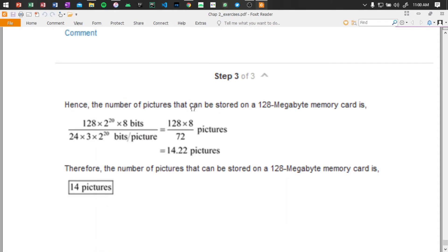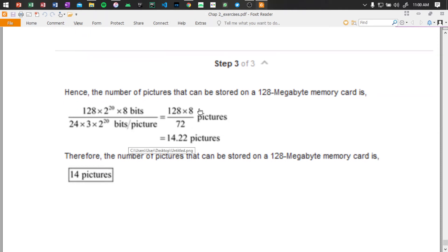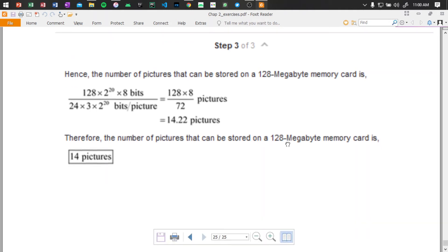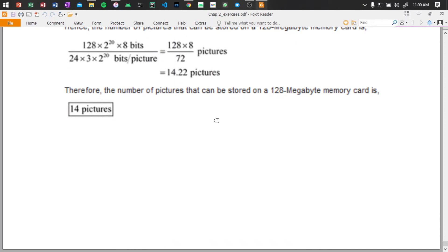So the number of pictures that can be stored on a 128 megabyte memory card is 128 times 2 to the power of 20 times 8 bits. Therefore the number of pictures that can be stored on a 128 megabyte memory card is 14 pictures. I'm not fully certain but the answer is only 14 pictures.